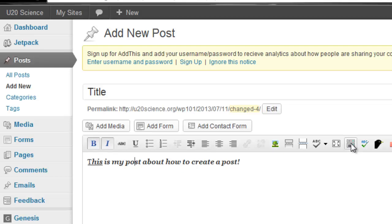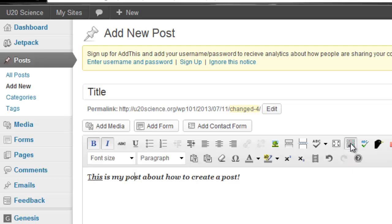By hitting the show or hide kitchen sink button, you make more features become available.